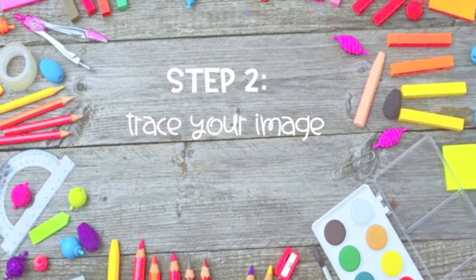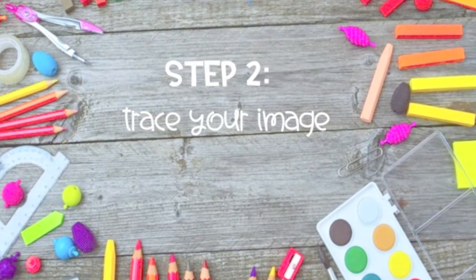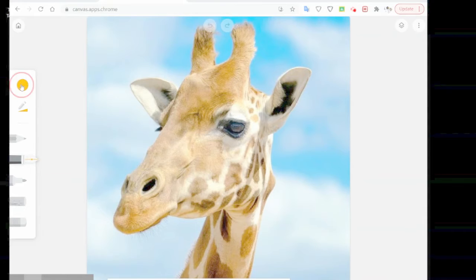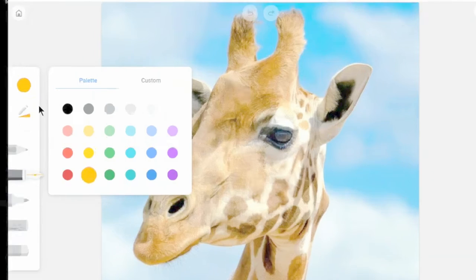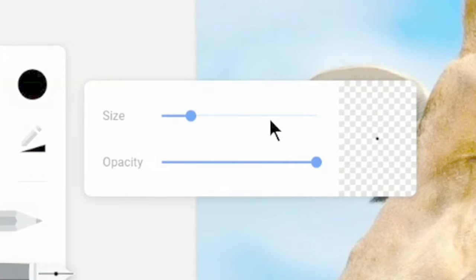Now let's trace an outline of your image. First select the pen tool and the color you would like to trace with. I'm going to trace with black. Then change the size and opacity to max.